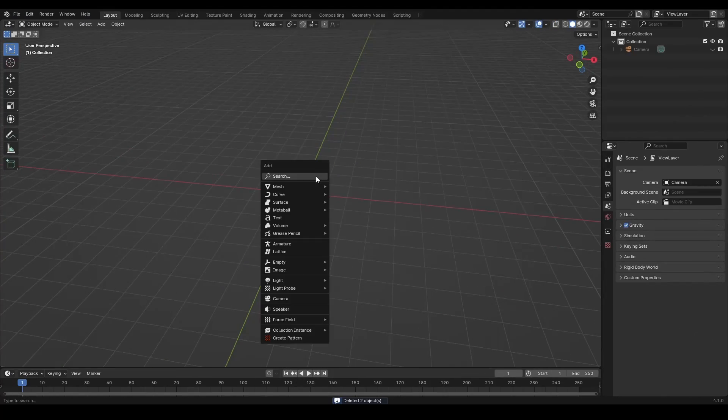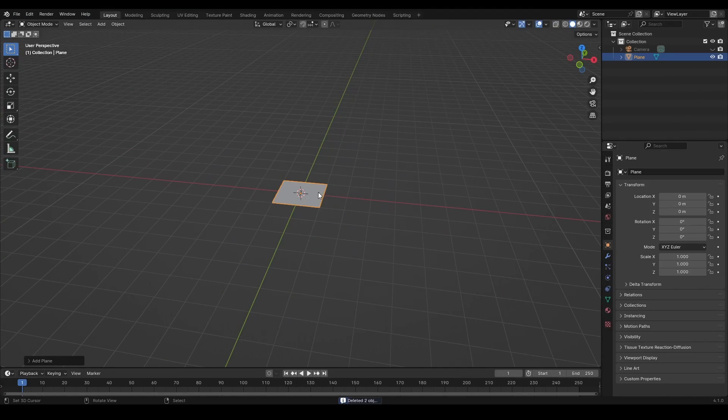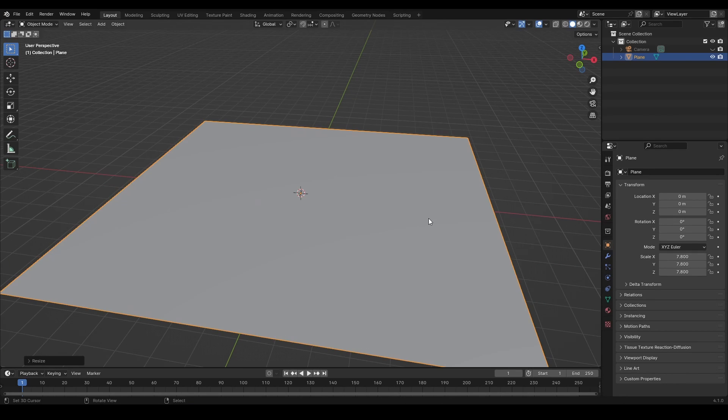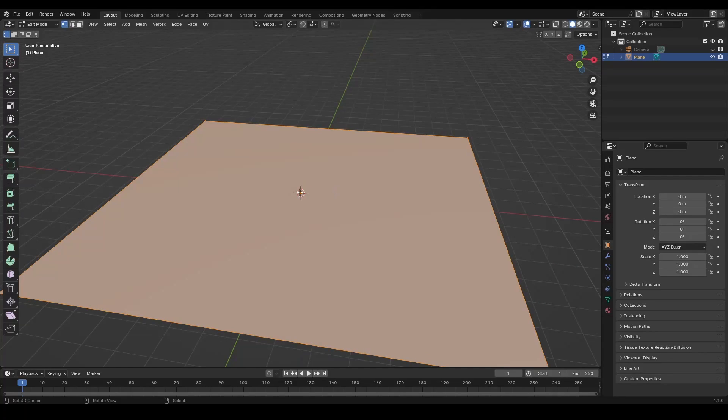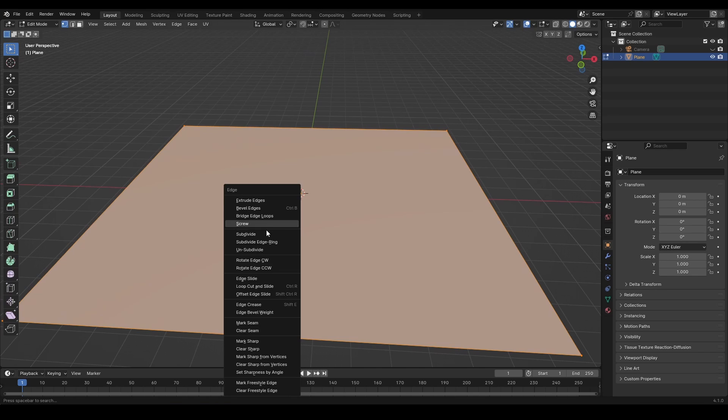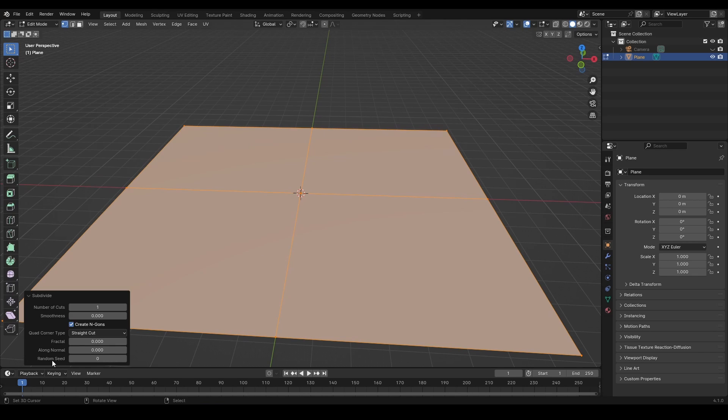Add a plane to create a simple landscape. Scale it up and apply mesh transformation. In edit mode, give it a bunch of subdivisions, like a hundred, to have enough vertices to work with.